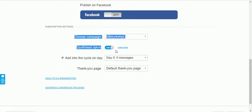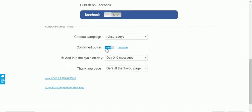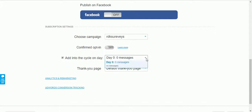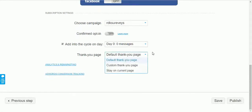I recommend turning off the Confirmed Opt-in option, especially if you are just starting out, because some people may not confirm their email even though they entered a real address. This means some subscribers won't be added to your list. You can also select the message cycle here.